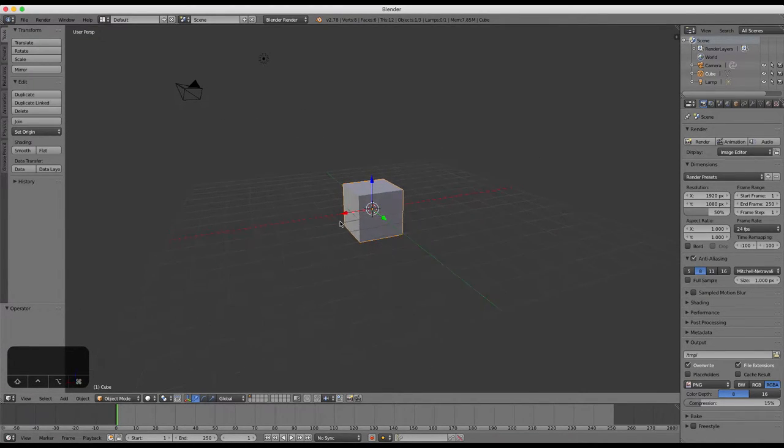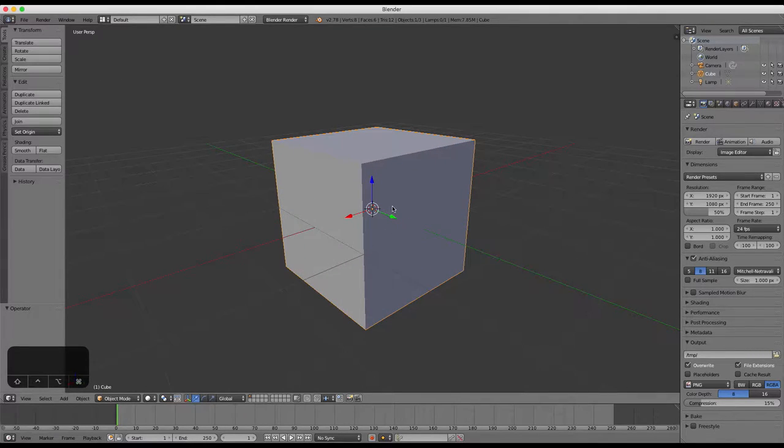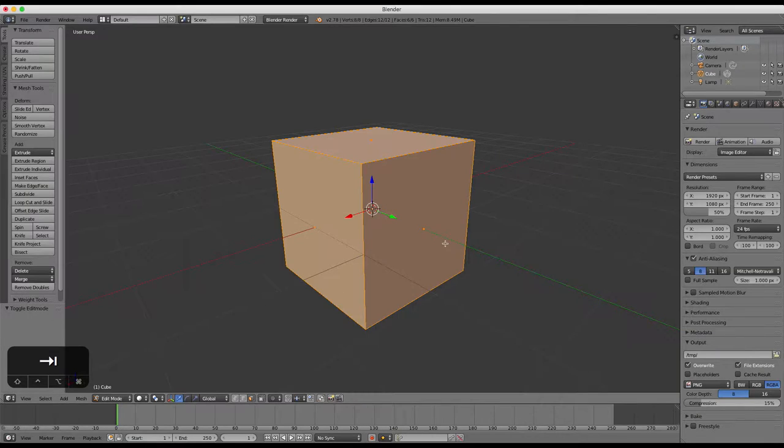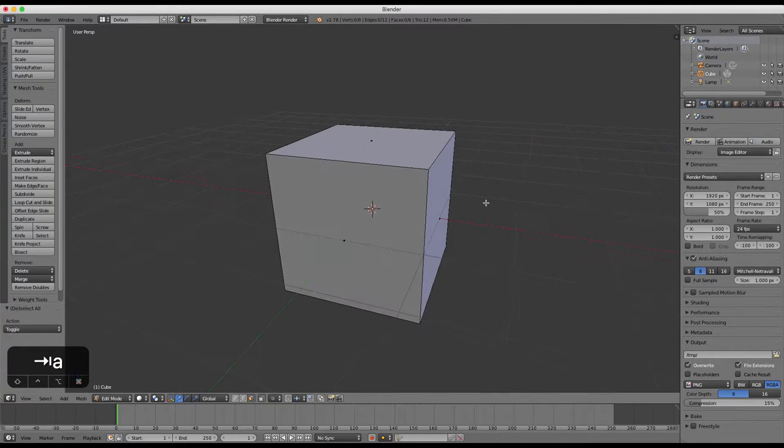Enter edit mode by pressing the tab key. Choose face selection and then press A to select all of the faces.